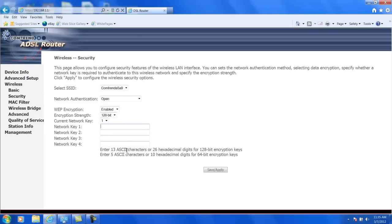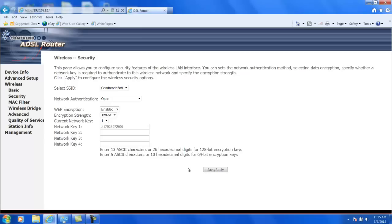So a lot of times what we'll do is we'll enter the person's first initials plus 1 plus their 10-digit telephone number. So in this case, I'll enter my first initials and then I'll put a 1 at 702-397-2601, which happens to be the number of the telephone company. And then you go ahead and click save and apply and that would set up WEP.